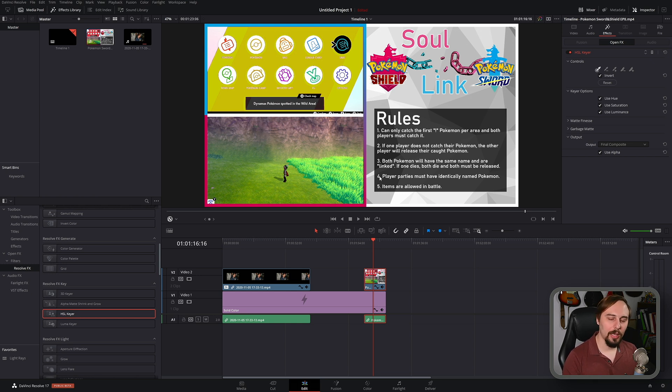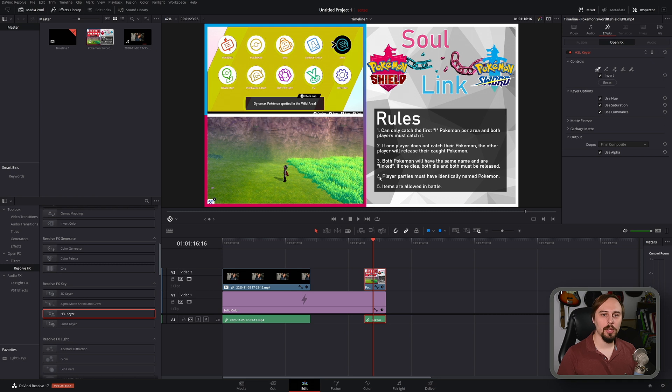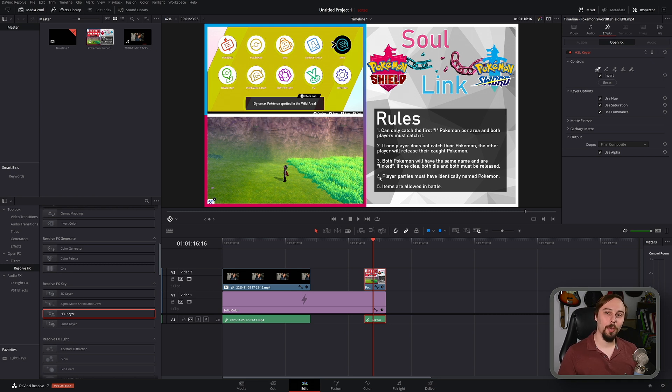And really it's that easy to do the green screen effect in DaVinci Resolve now. No more messing about in the fusion tab and if this video was helpful at all let me know in the comment section below.